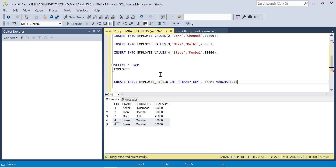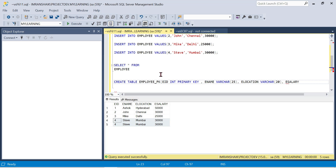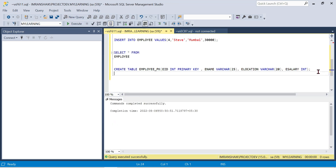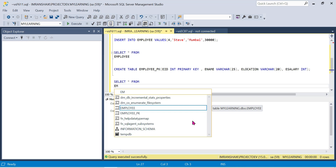Employee Location is varchar. Employee Salary is the next column. We will create the new table by clicking on the menu and creating new columns. Click on Employee_PK from the start. Click on the employee key to graphically increase and we will add new columns.